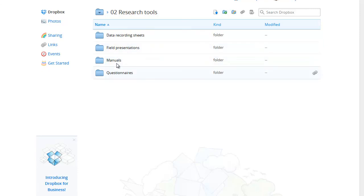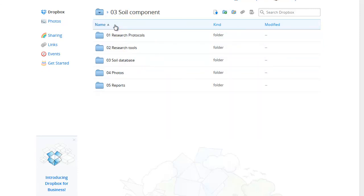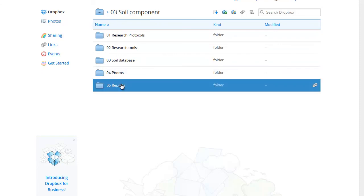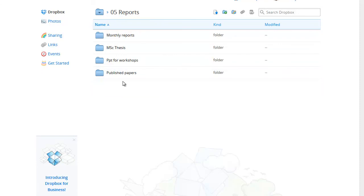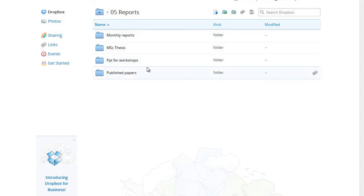We have divided reports into monthly reports, MSc theses, PowerPoint presentations for workshops and published papers. We stress again that this is just an example structure. You and your team should develop your own structure that suits your needs.